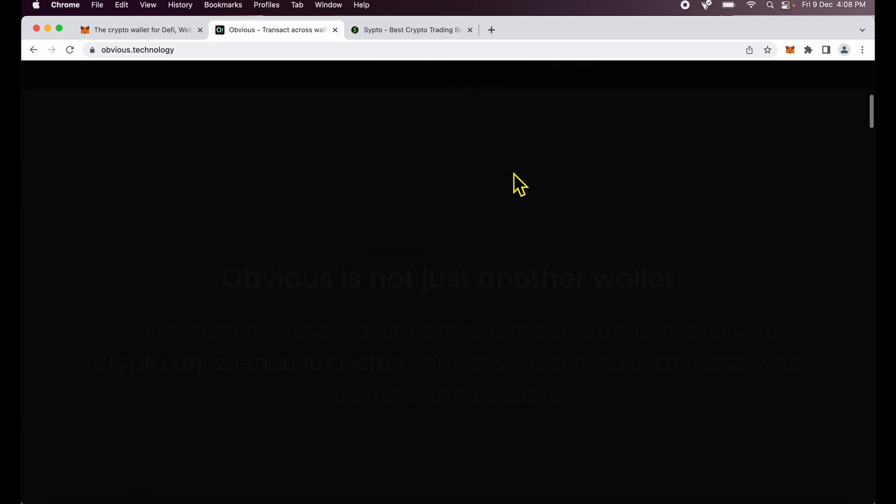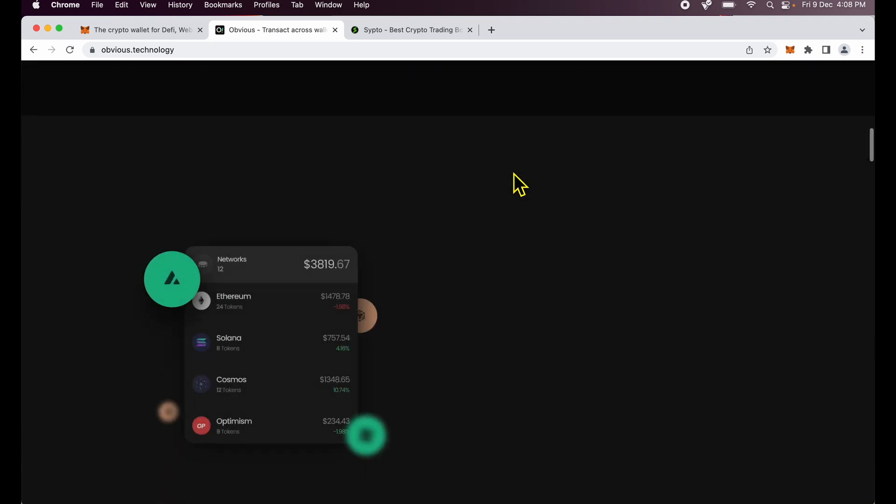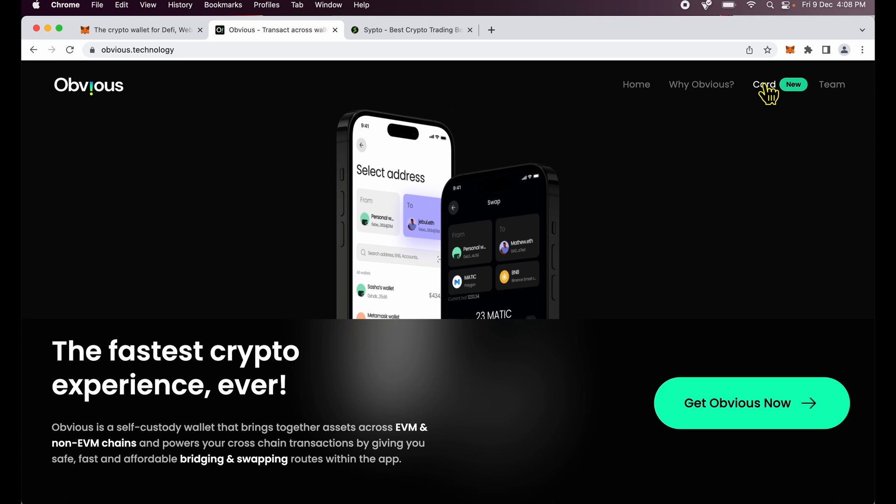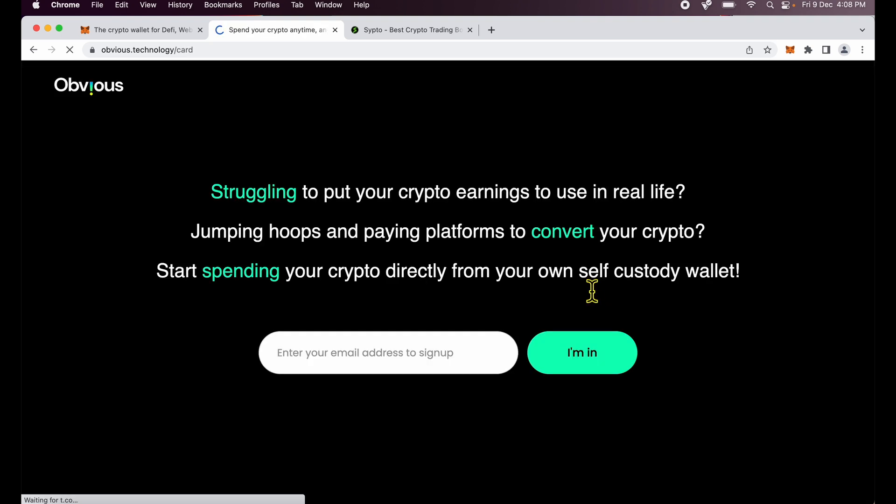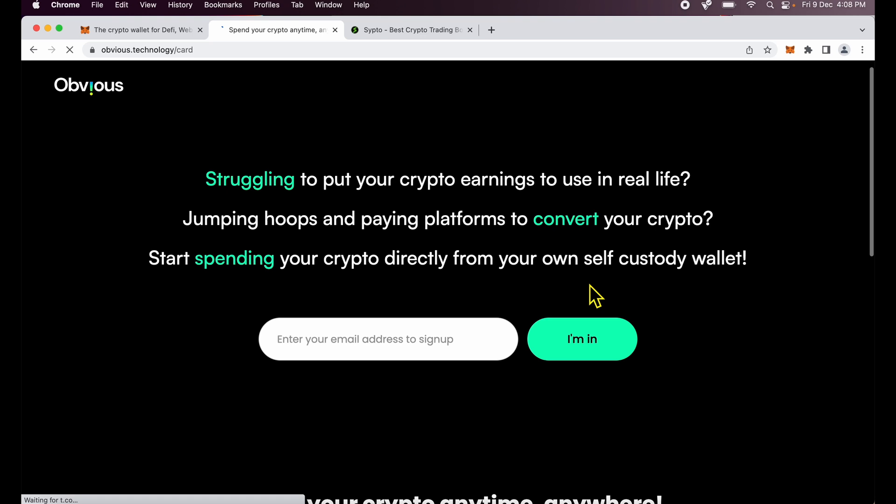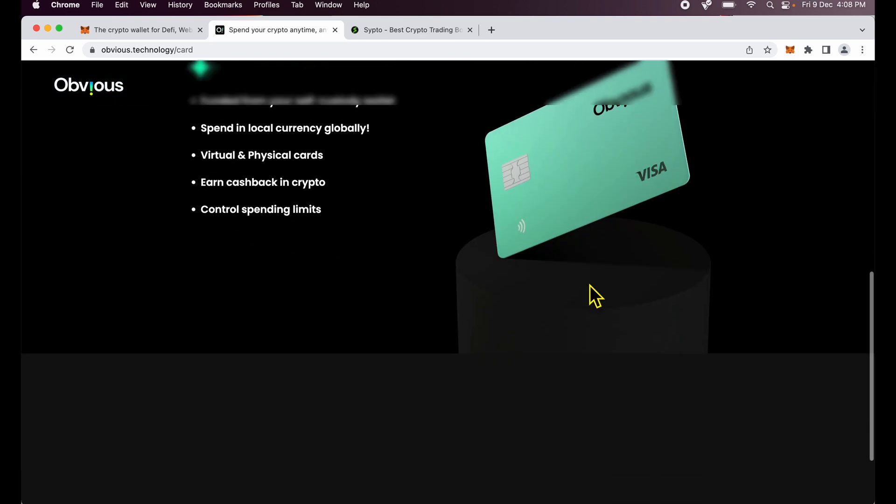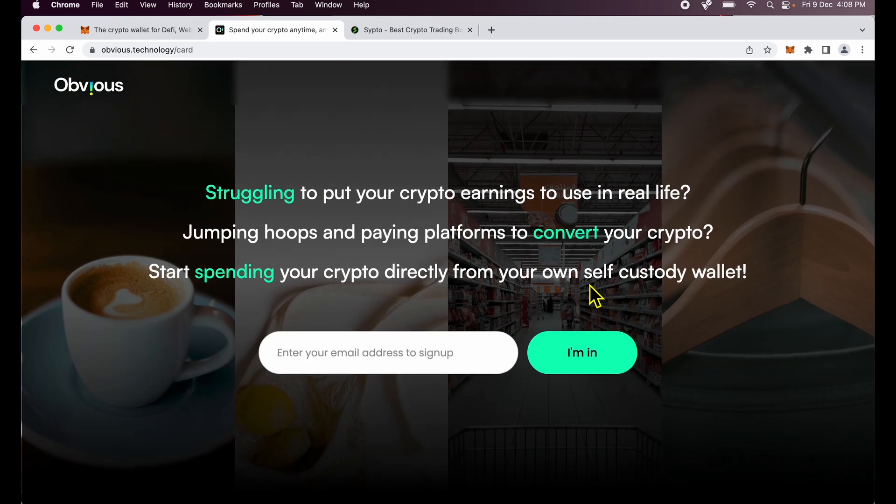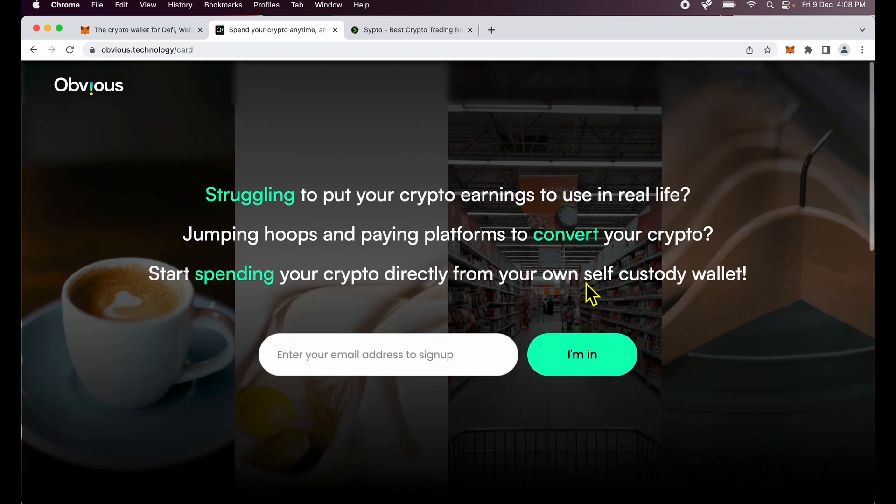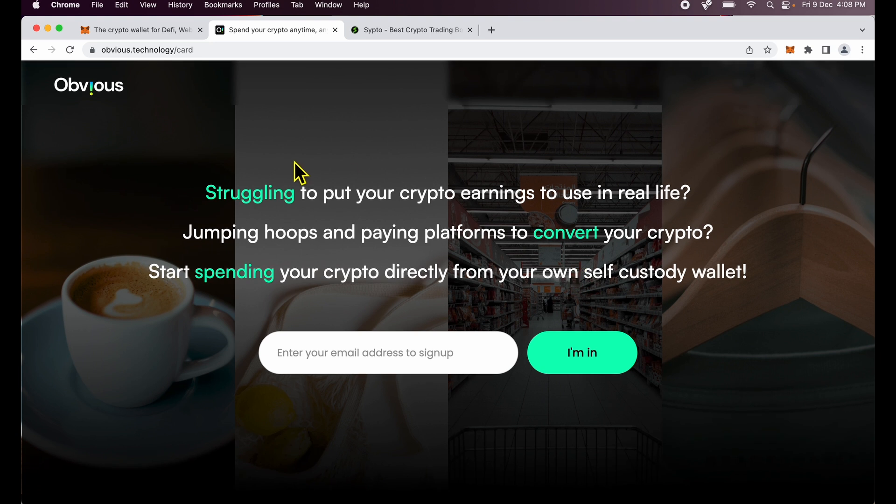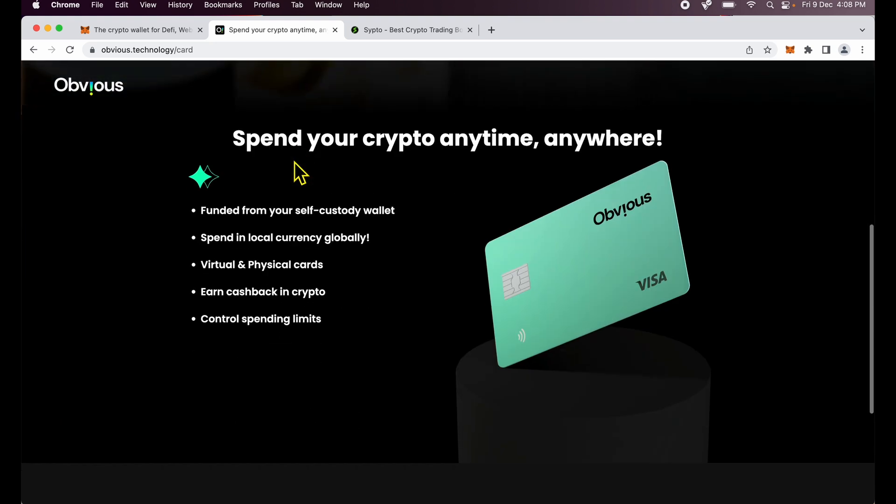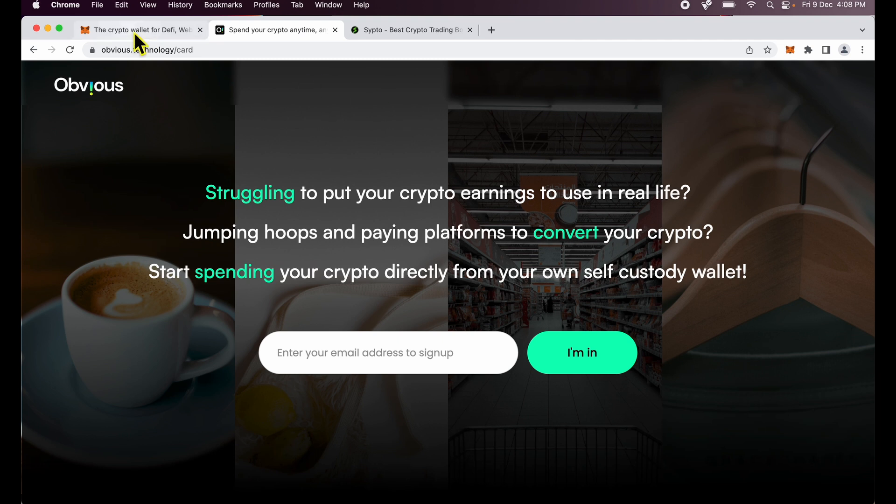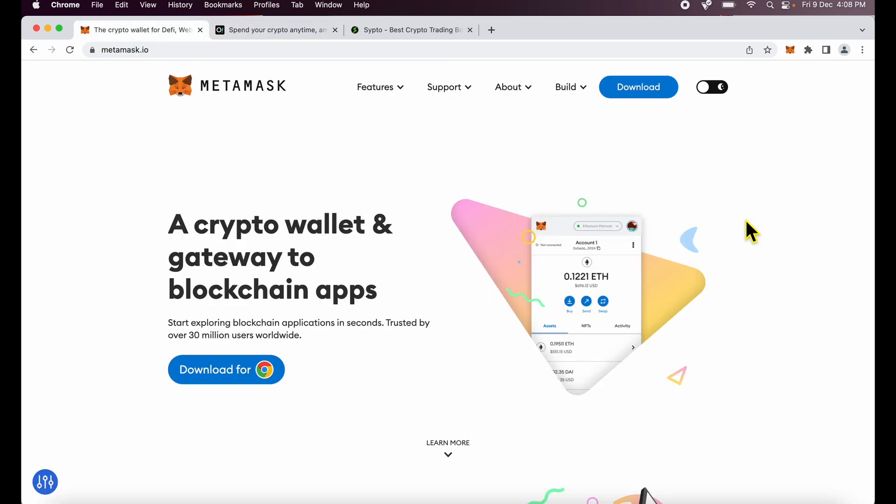So check out the next gen Obvious Wallet and you may also want to try out their card. I am waiting the delivery of my Obvious card. Obvious is coming up with a crypto card which is self-custody. So you own crypto in your own wallet but you can spend it using a Visa card across the globe which is pretty cool. So I'm waiting for this as well. Do check it out.